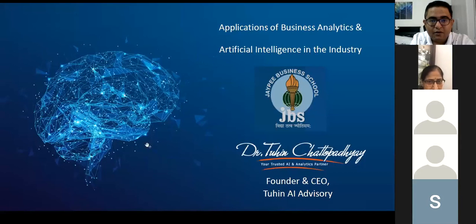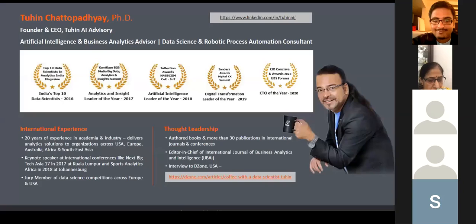The topic today is the applications of business analytics and artificial intelligence in the industry.